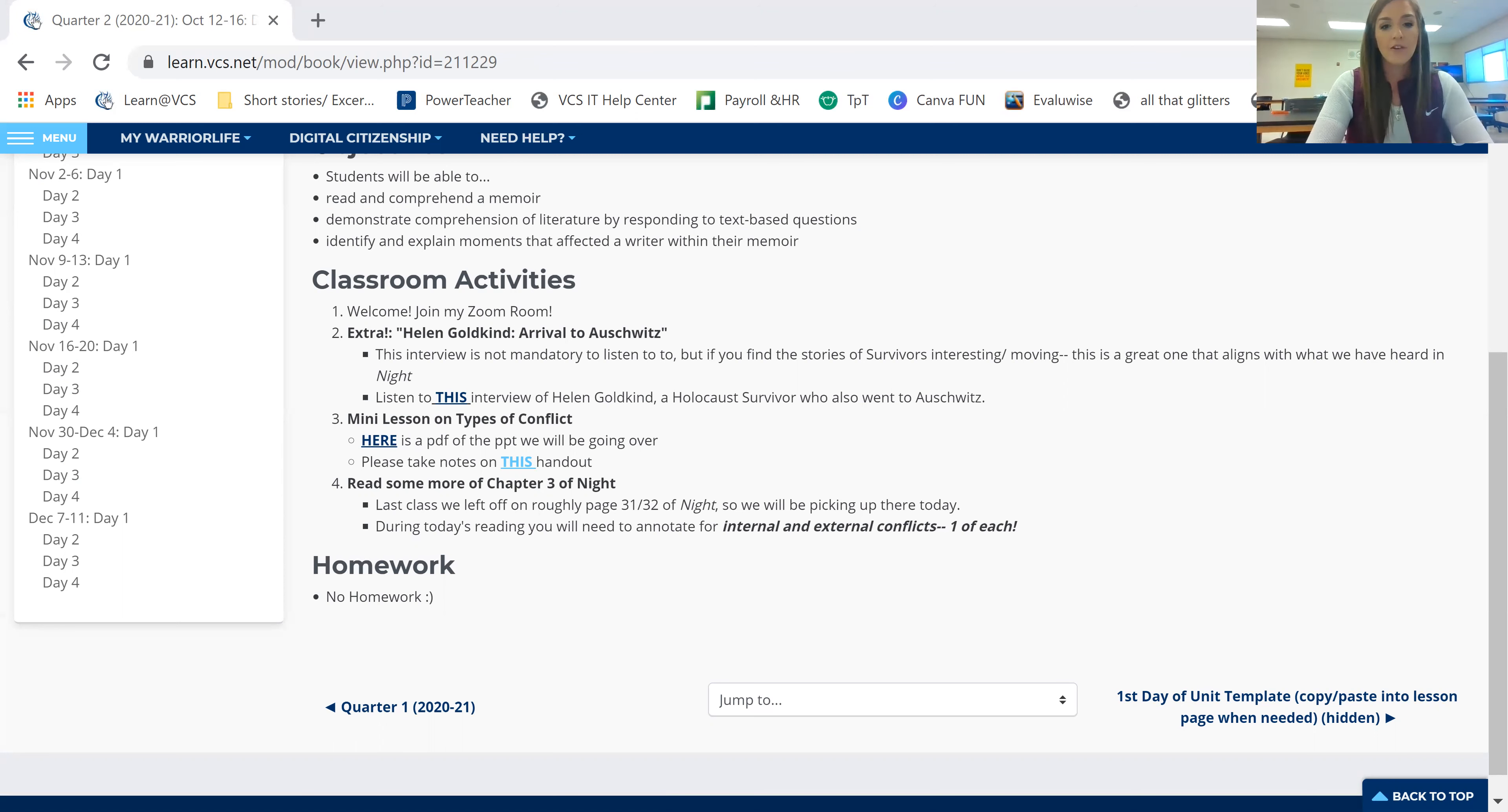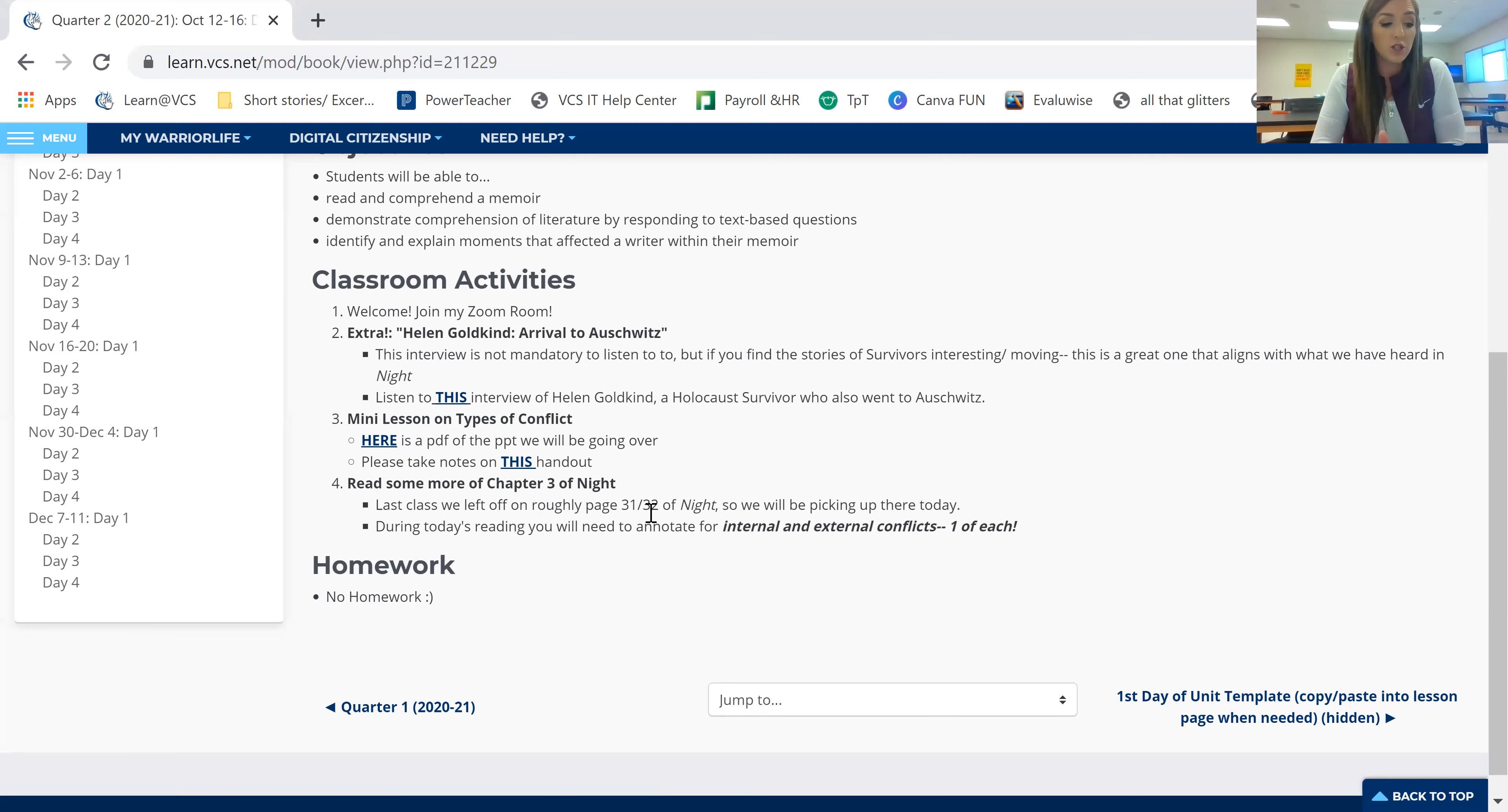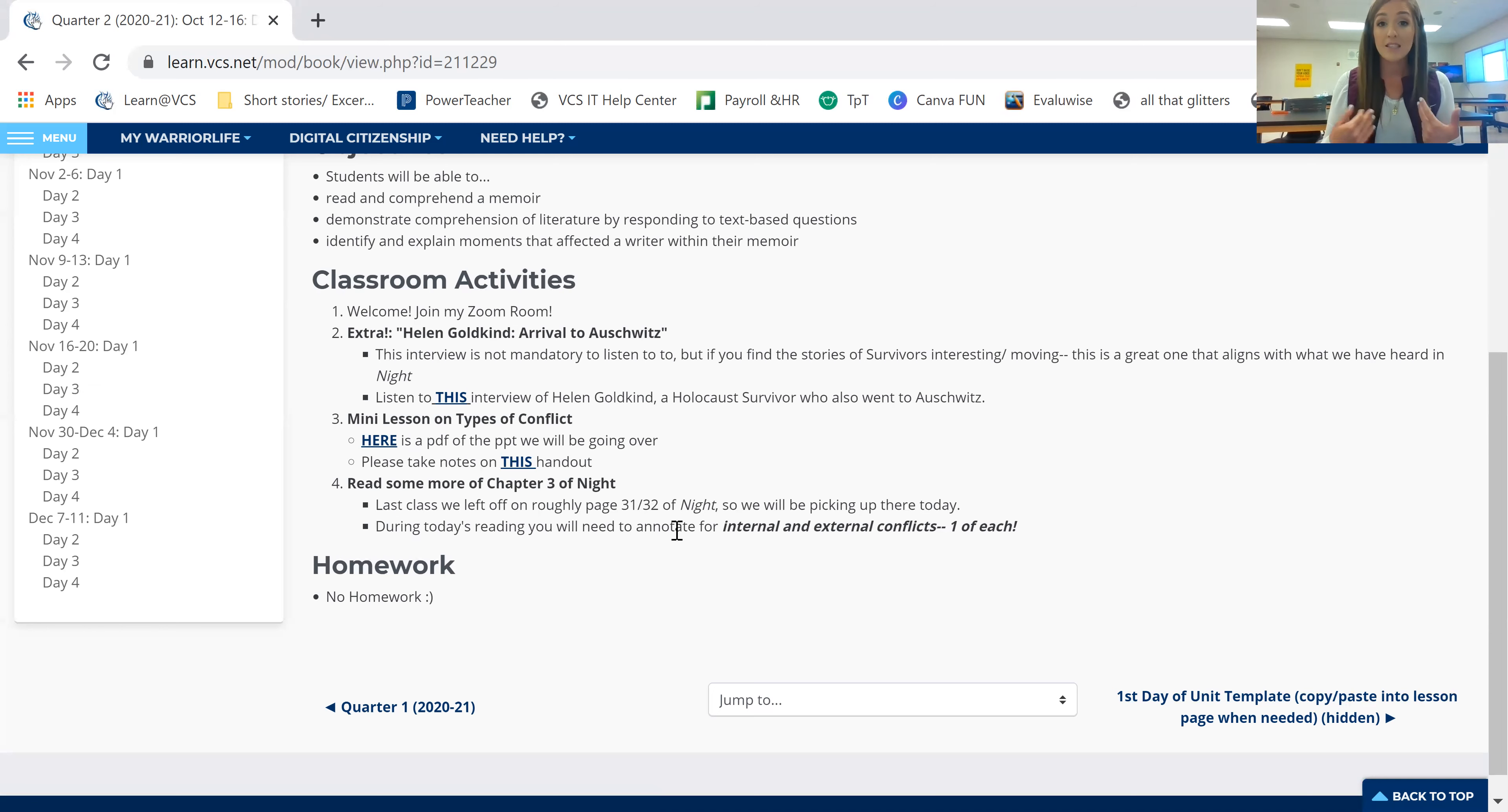Now, if I go back into my internet, you are going to then see that you need to read some more of chapter three of Night. We left off on page 31, 32, pick up where you feel you remember. So we're going to pick up there. You should read to roughly page 37. I'll add that on to here for you guys, so you know. During today's reading, you'll need to annotate for an internal and external conflict. So I expect when I see you next and we go over this in chapter three, that you will have one ready to talk about.